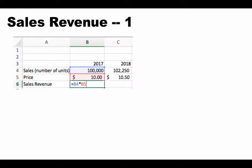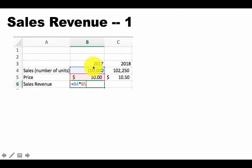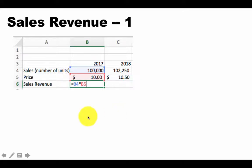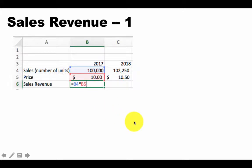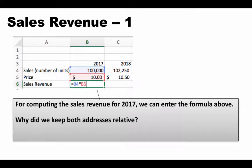Now let's compute the sales revenue, which is the third row of our spreadsheet. Computing the sales revenue is a simple process. It's just the product of the sales number of units, the quantity and the price. So clearly in B6 we can enter the formula equals B4 times B5. This time notice that we kept both the addresses relative, B4 and B5.